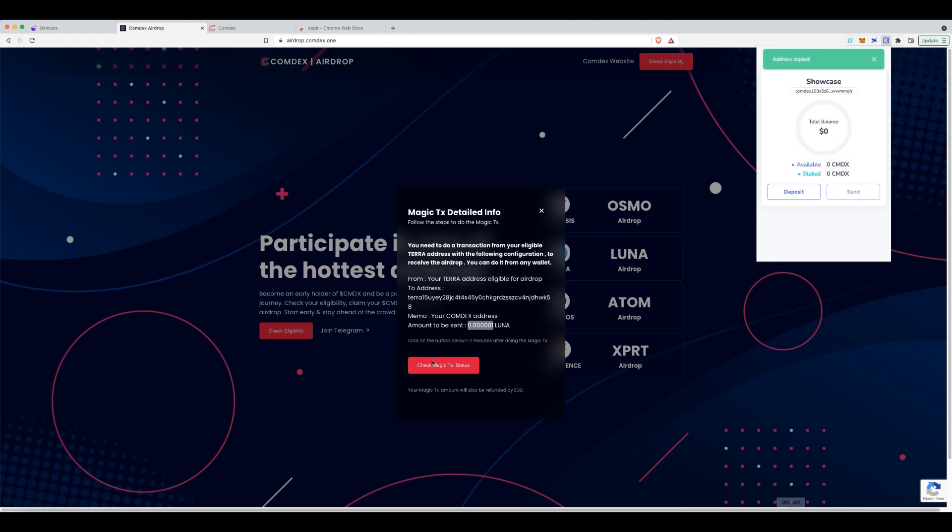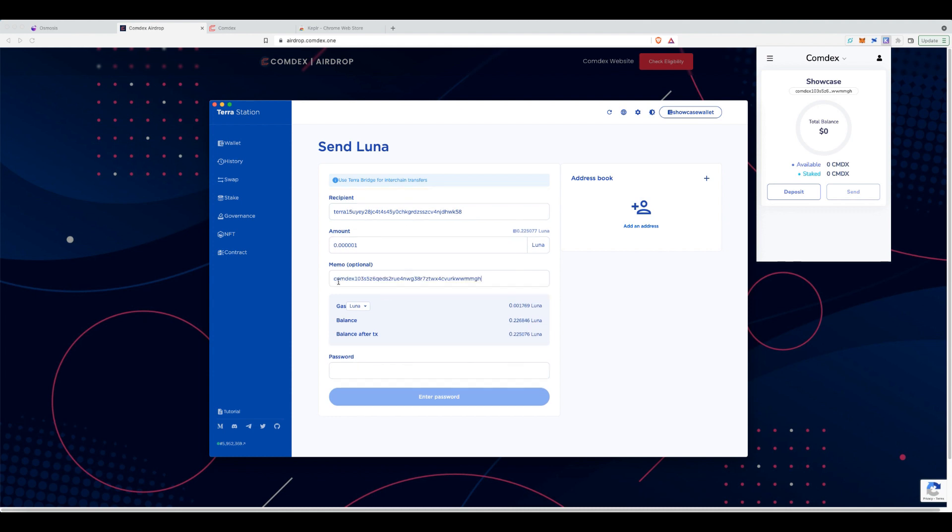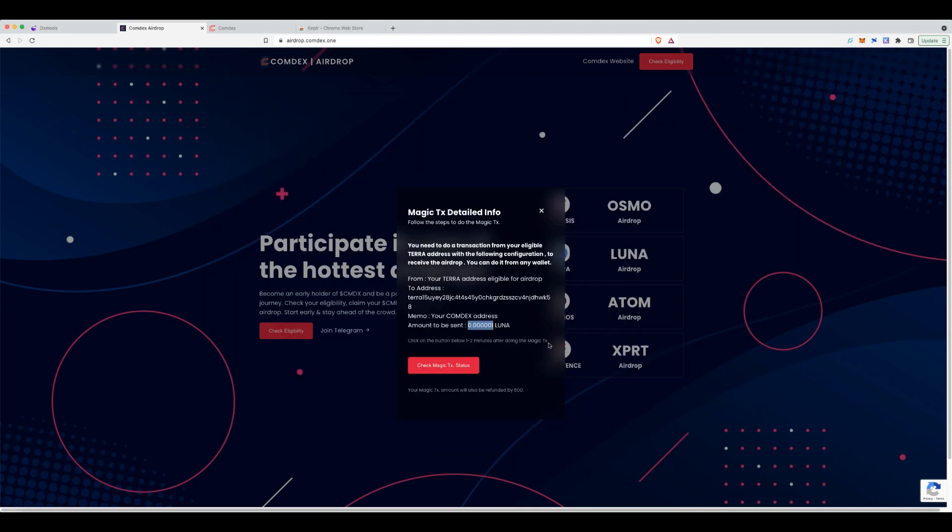But what you're doing is the first step is you are from your wallet that you've staked your Luna, that is eligible from the airdrop. You're pasting the address it gives you as part of the claim process. You're putting the amount of Luna you're going to send. And as the memo, you're pasting your Comdex address, which you can see that I've clearly done. And then you obviously can let's go back to the instructions to make sure. And then you just have to send it.